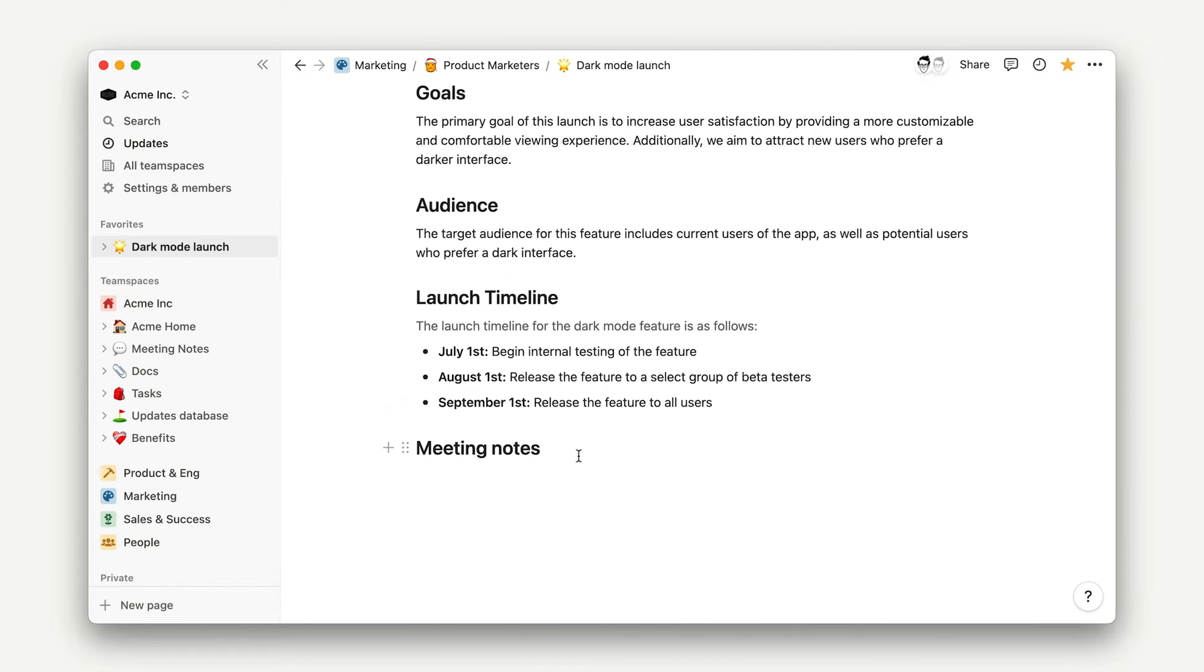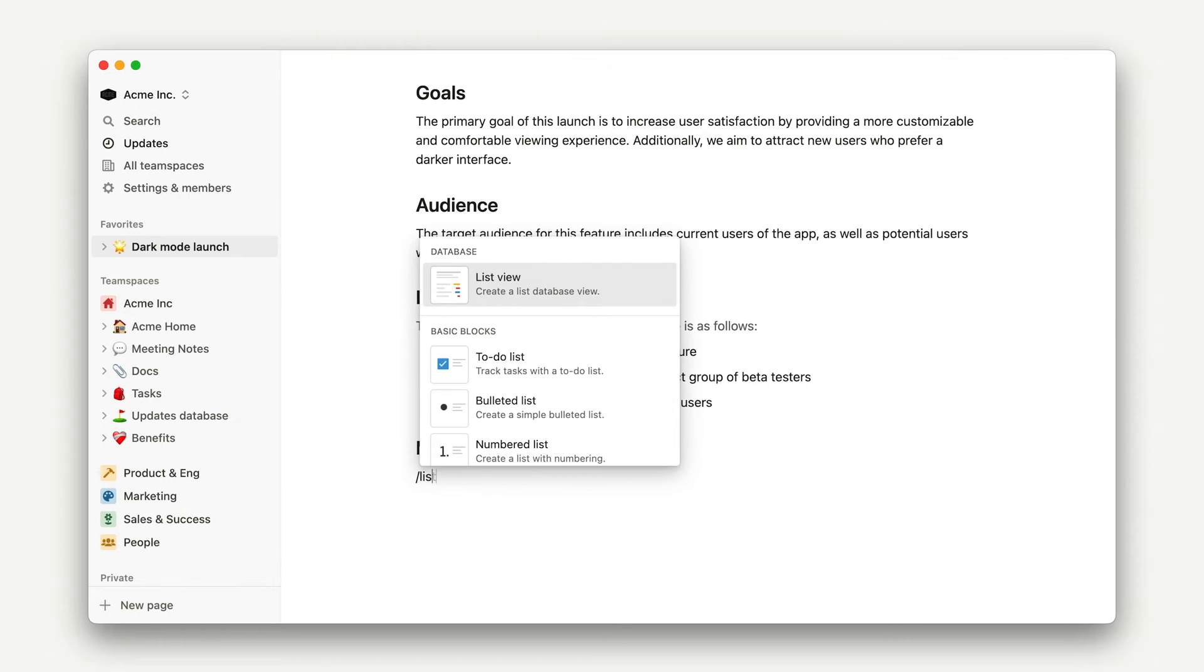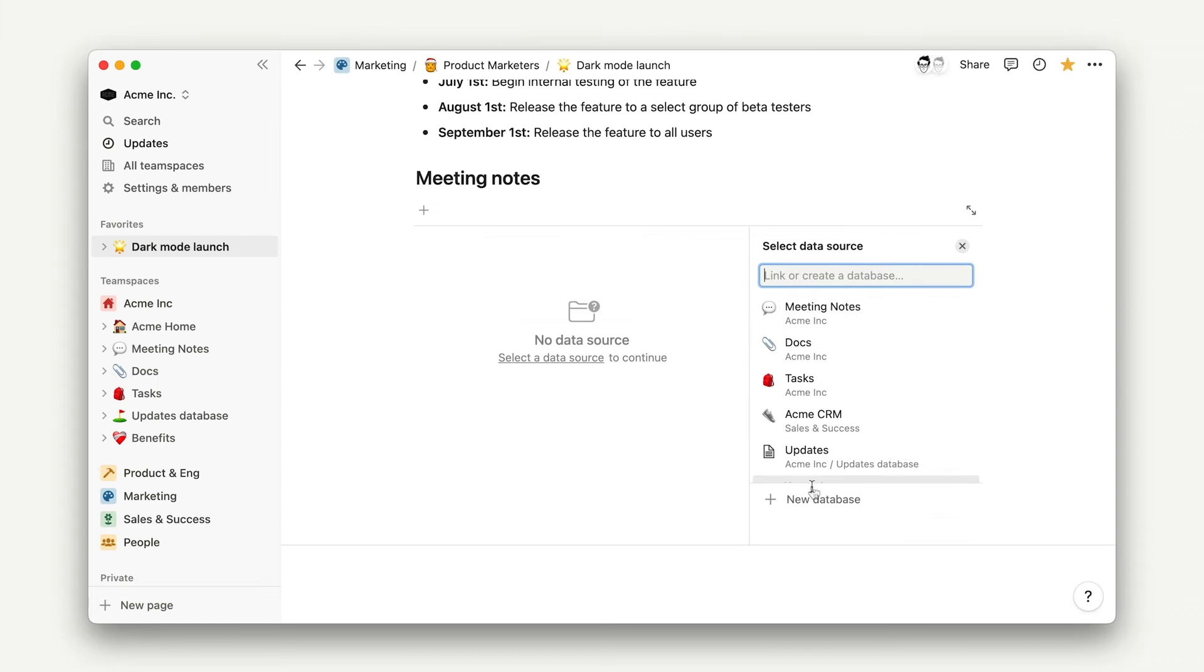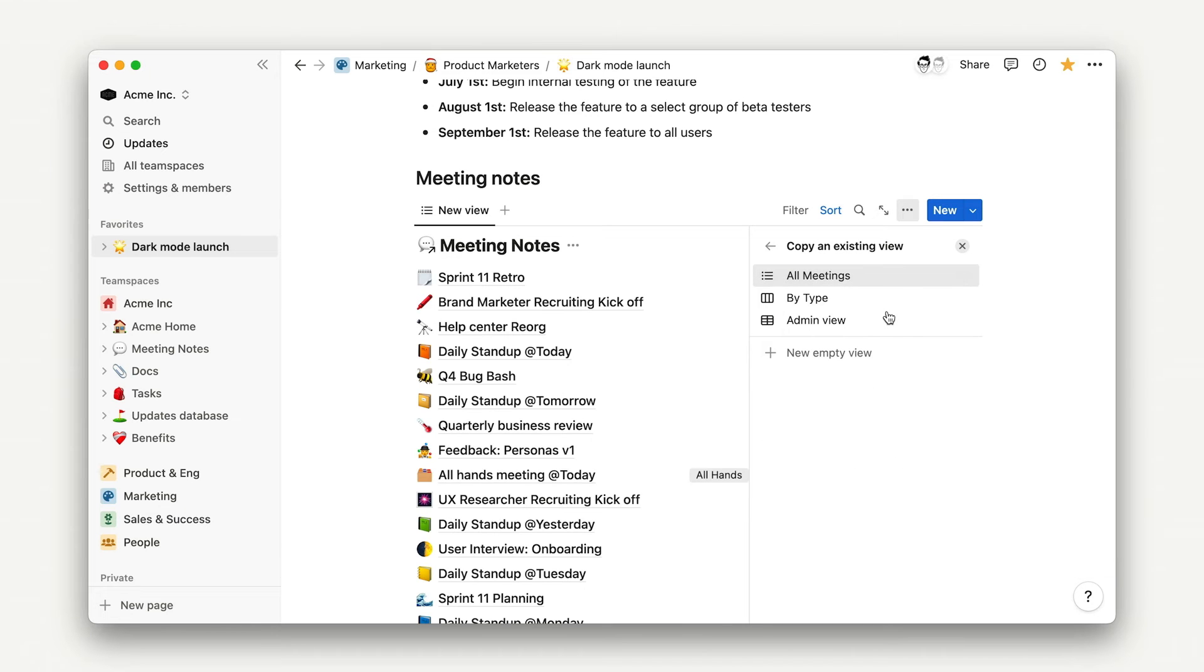In this case, you'll want to add a new database, and instead of clicking New Data Source, like we've done in past lessons, you'll select Meeting Notes, and then create your view like usual.